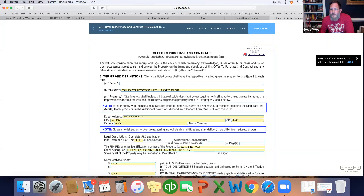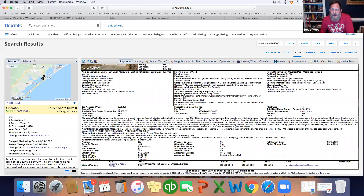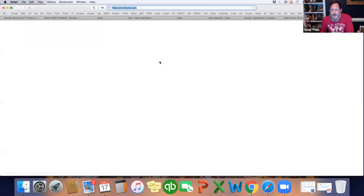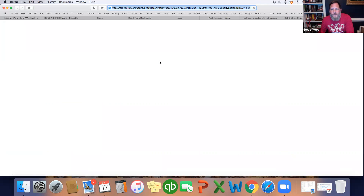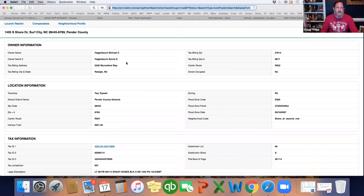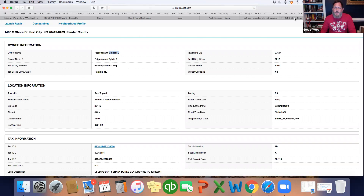Now we need the name of the seller. It might just be their last name in the system, so ideally it'll be on the disclosures you pull from MLS. Or you can click the Realist link and pull up the tax info to get it from there. We'll just give it a second to load — it's Michael and Sylvia Fagenbaum. I'm just going to copy that.